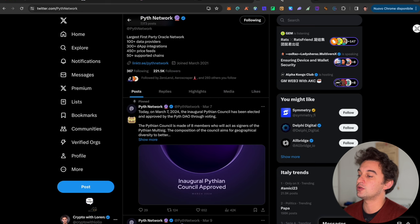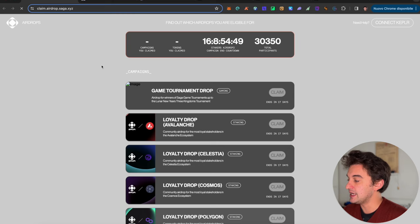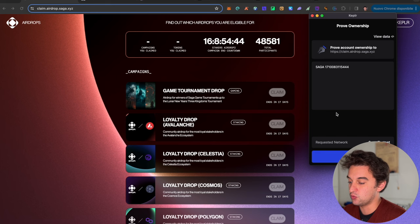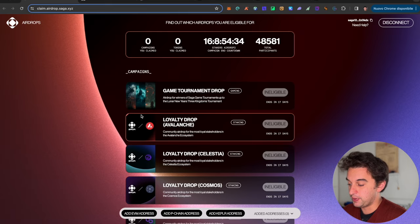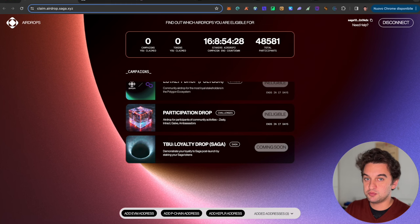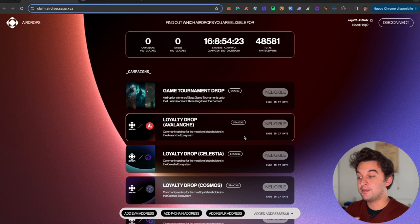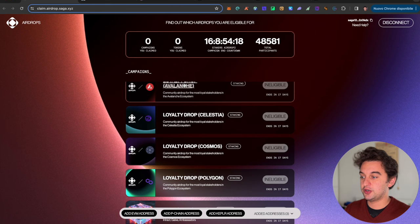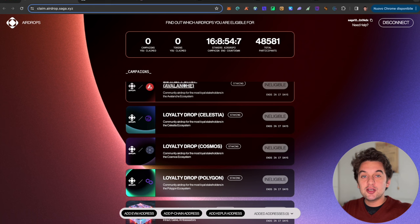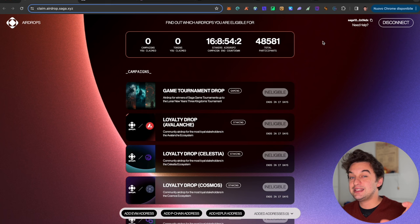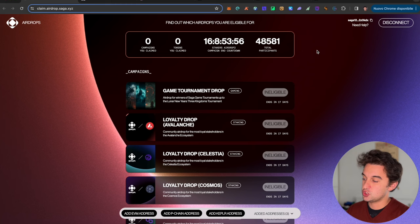The next airdrop we can claim is the Saga airdrop. It's on the Kepler wallet, so you simply connect the wallet, approve, and check if you are eligible. This Saga airdrop is for people that utilize the Kepler wallet and stake tokens such as TIA, Cosmos, and others. This one was also for repeatedly staking TIA tokens. For example, if you had 100 tokens staked in January, the snapshot should have been different in February, meaning you should have had 120 tokens so there was an increase in the staked amount.